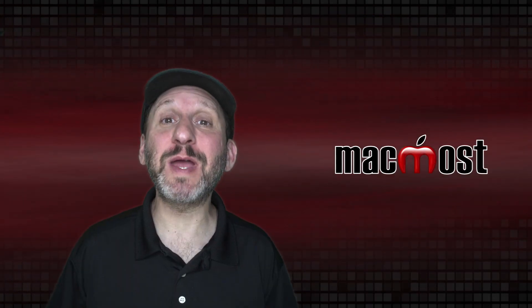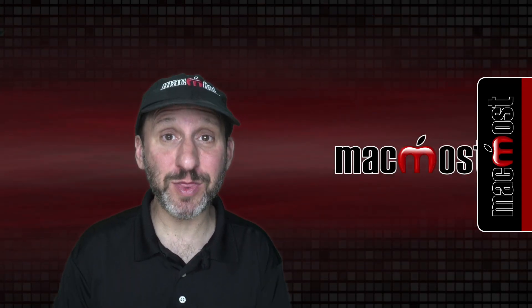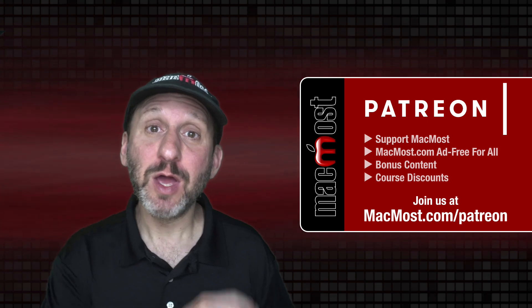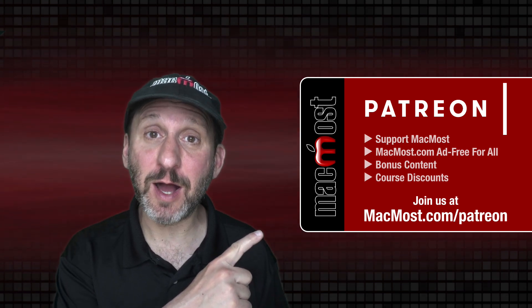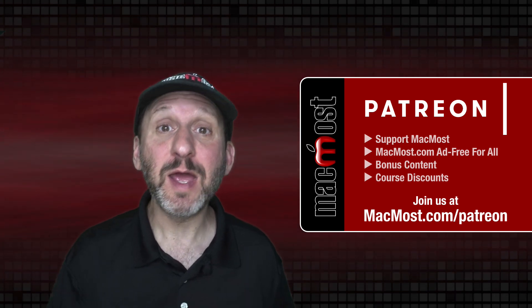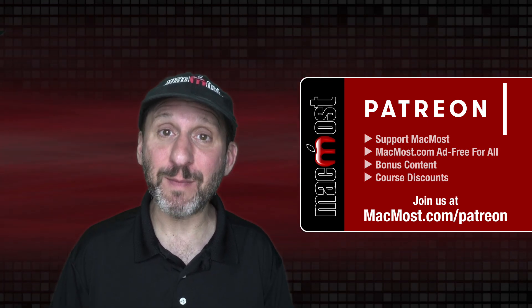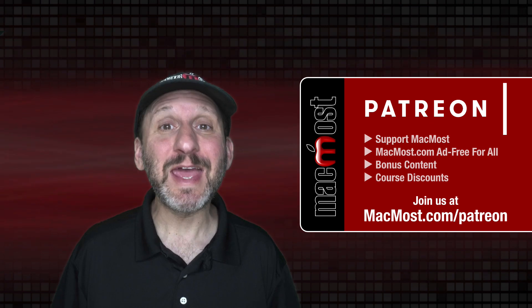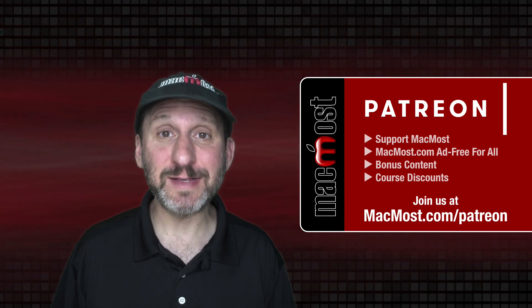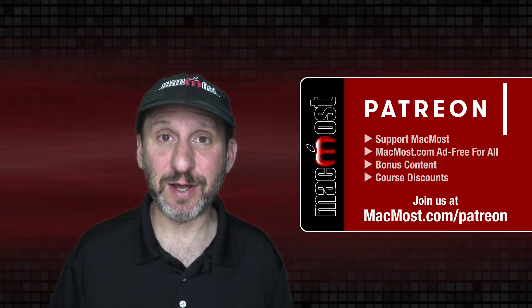MacMost is brought to you thanks to a great group of more than 1,000 supporters. Go to MacMost.com/Patreon. There you can read more about the Patreon Campaign. Join us and get exclusive content and course discounts.